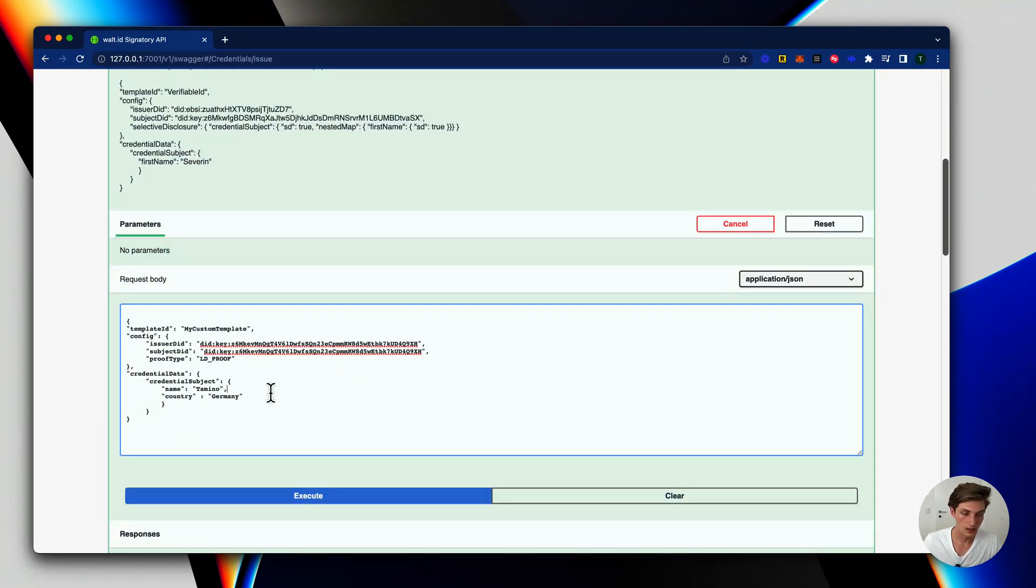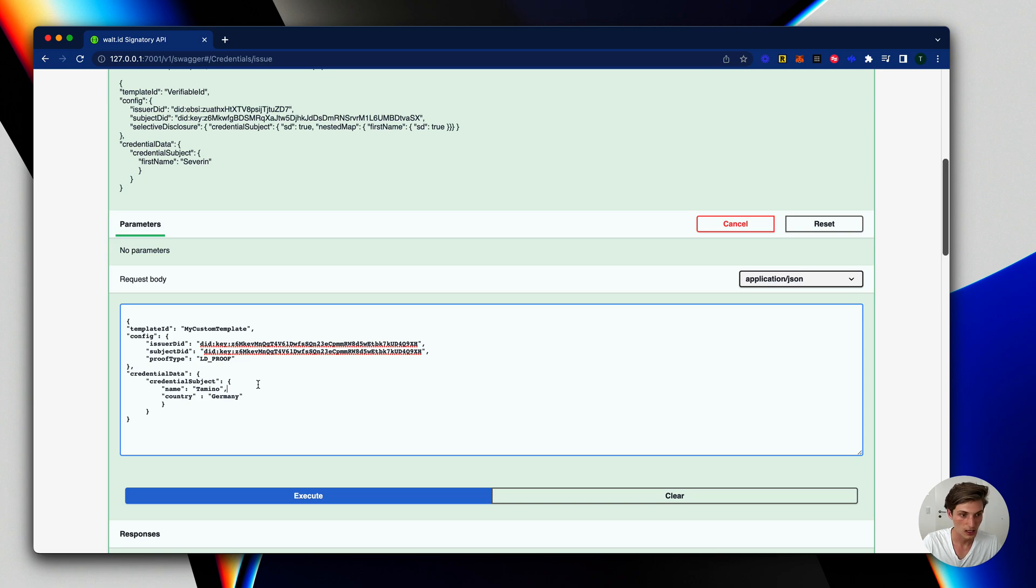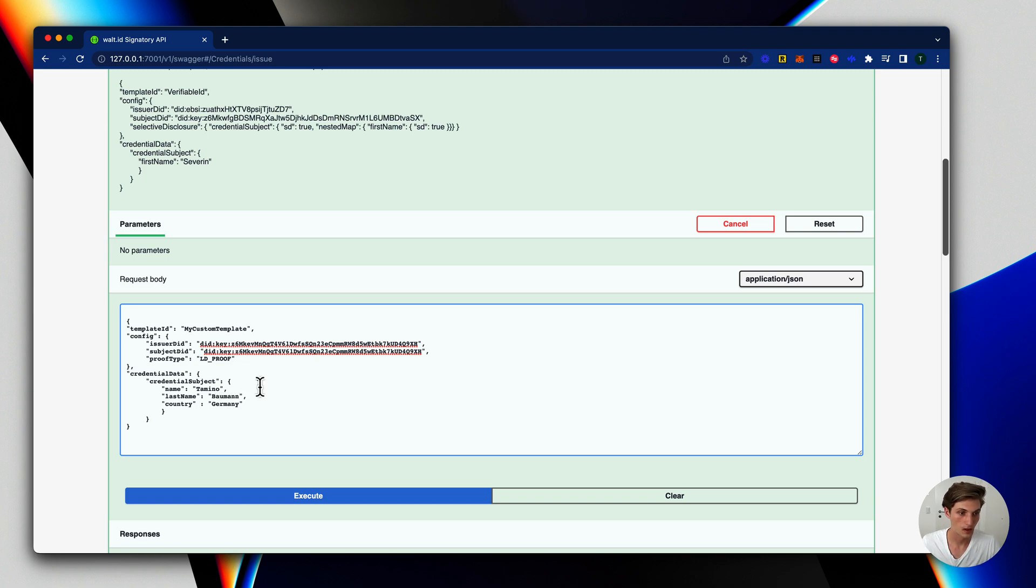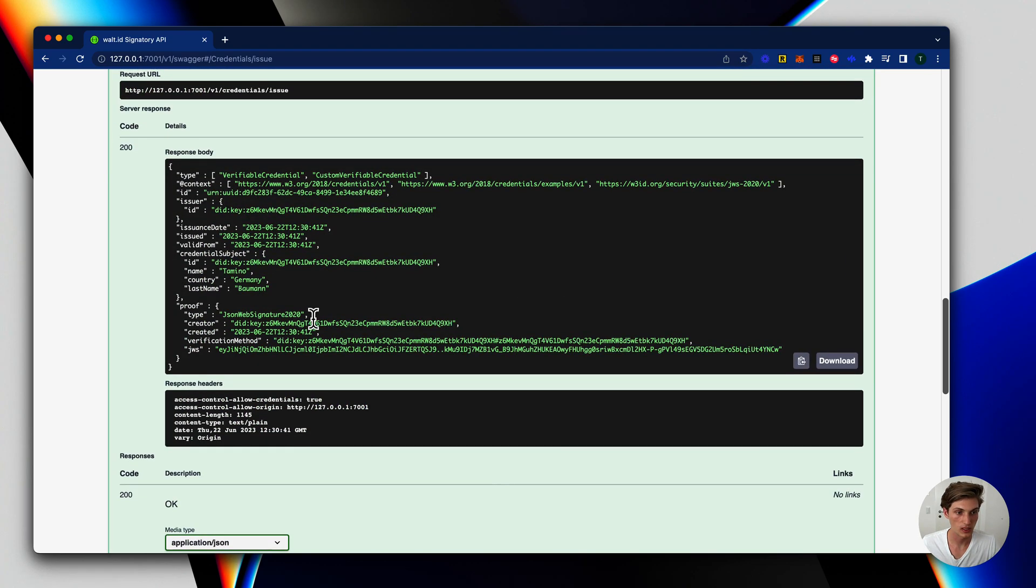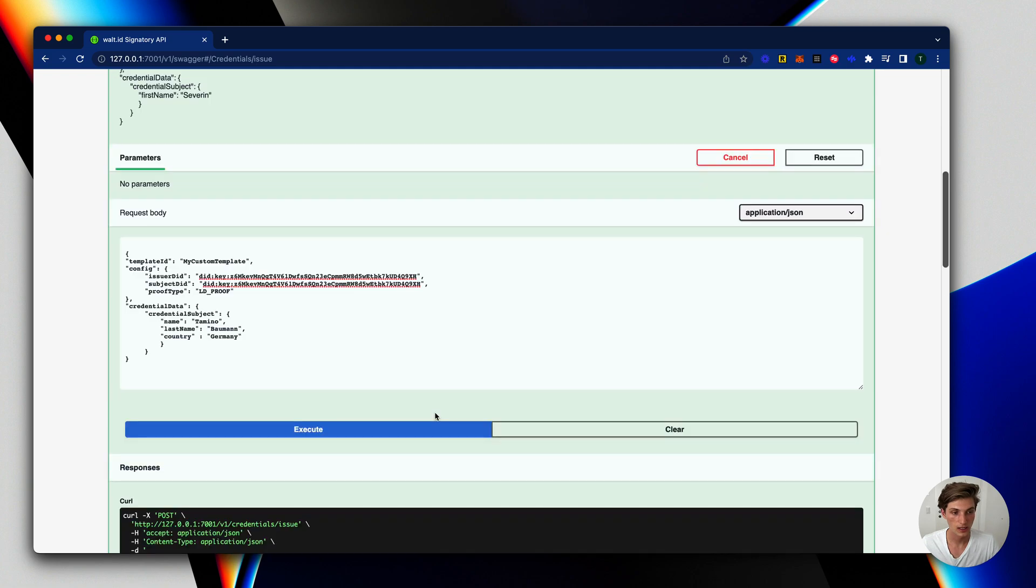And the other cool thing is I could also now come in here and add my last name for example. And execute that. And I will get back this credential with my last name added.